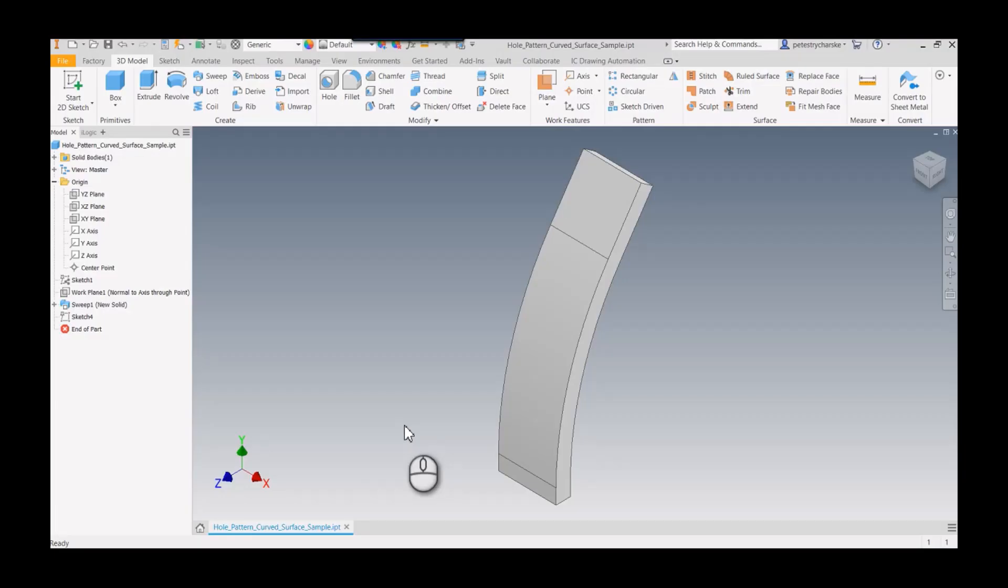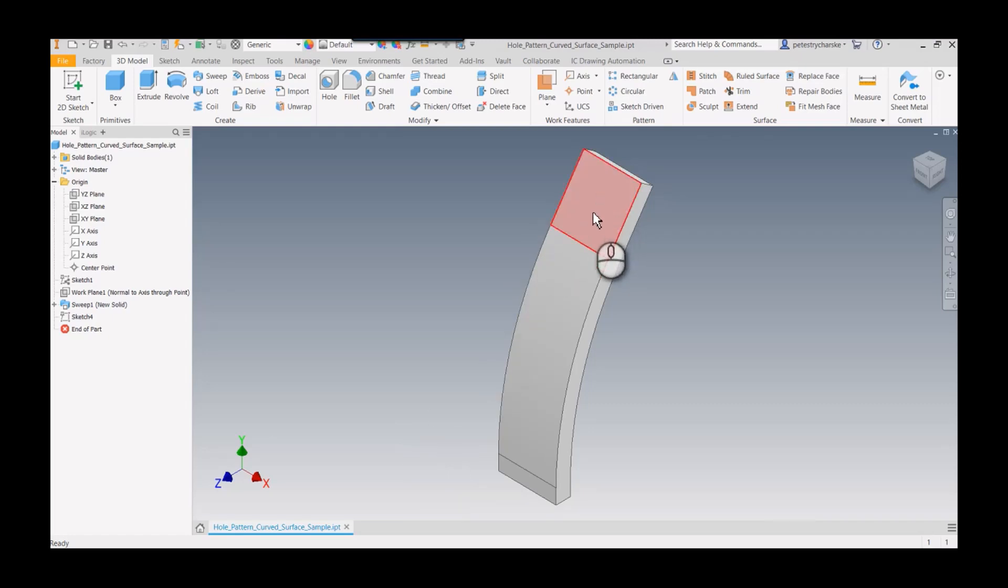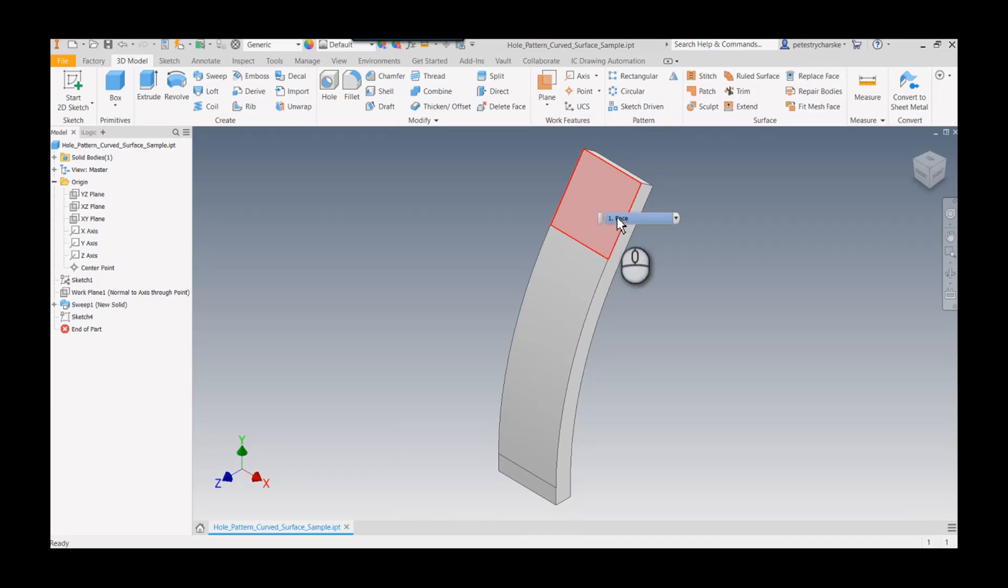Hey everybody, this is Pete. In this video I want to demonstrate a technique for putting holes through both a flat and a curved surface, all with one path pattern, and have the holes maintain a proper orientation, meaning normal to the surfaces.